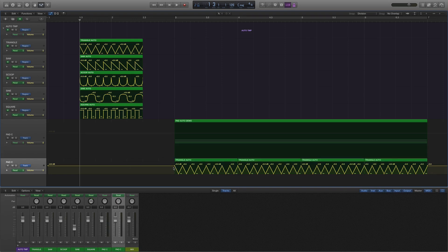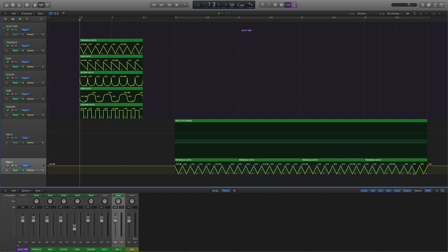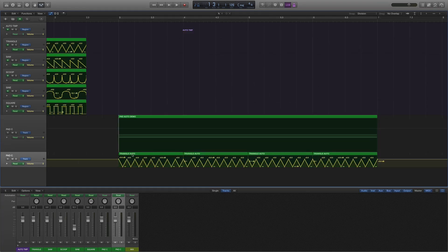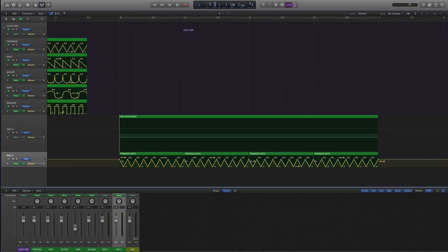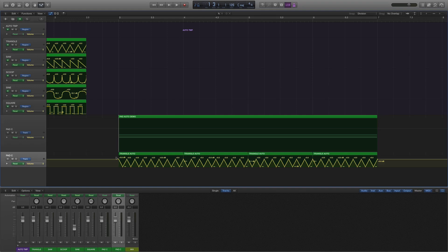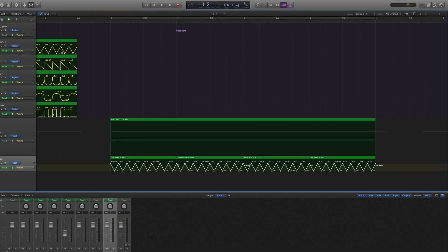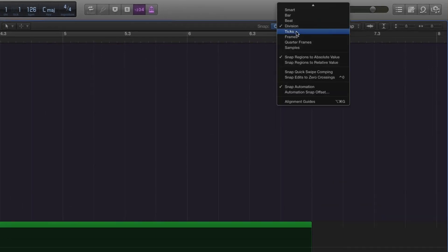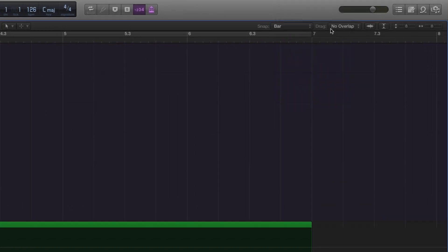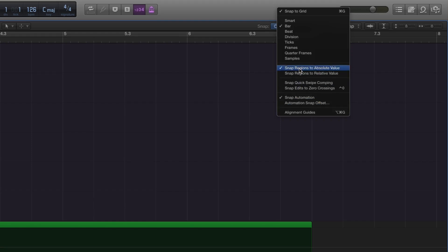So if I shift select the actual data, I can copy and paste it as now track data. And because that is all good to go, now I can just select it. And once I copy that, it really helps actually to be here in either bar or beat, depending on how tight you need to go. We're going to go down to bar. And also make sure snap automation is on and snap regions to absolute value. Marquee drop and paste.